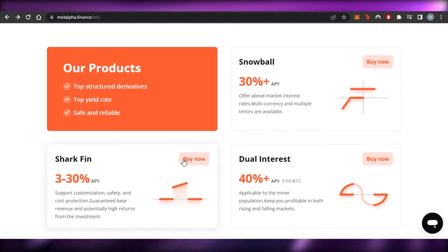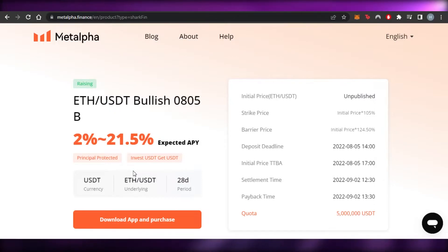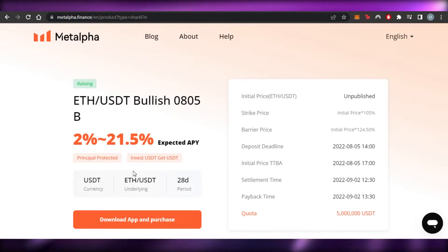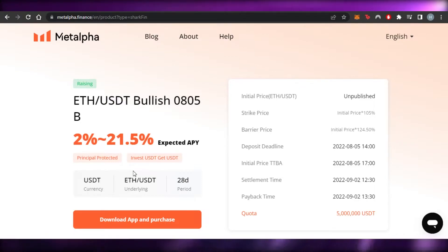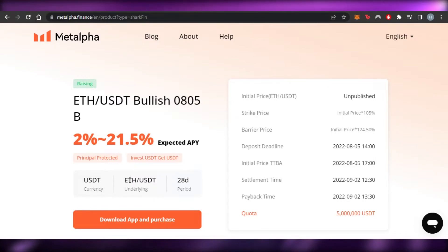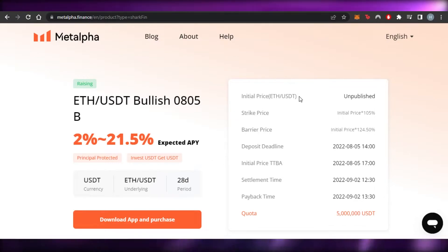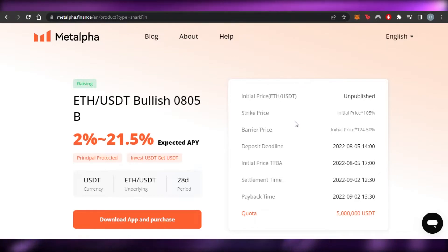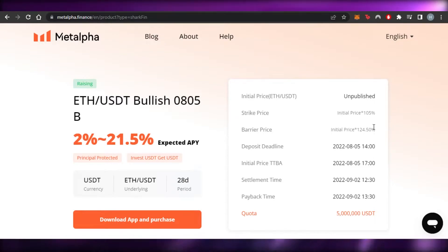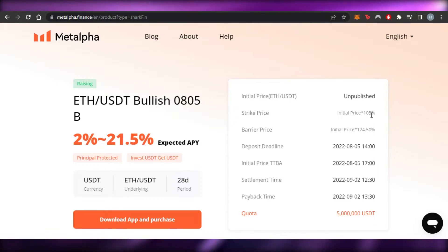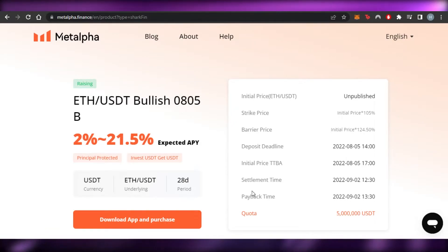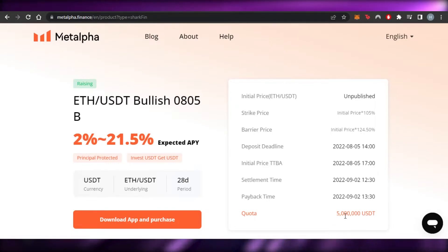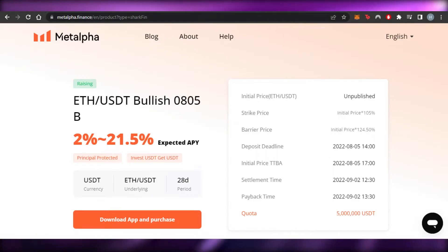Moving on, we have Shark Fin, which is another way to make money on Meta Alpha. The expected APY is 2 to 21%. I have selected Ethereum and USDT. The currency is USDT, the underlying is Ethereum/USDT, and the period is 28 days. The strike price is initial price plus 5%, and the barrier price is 124.50%. There is also a deposit deadline, settlement time, payback time, and a quota of 5 million USDT.